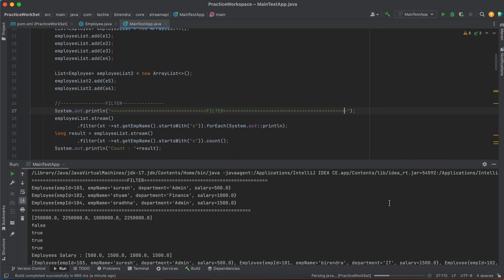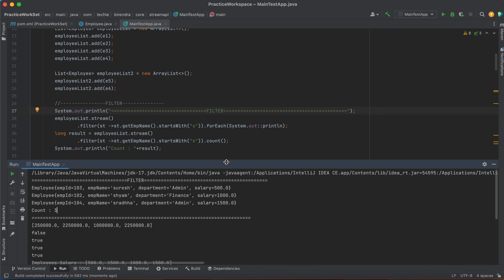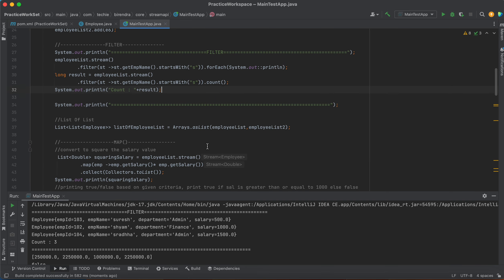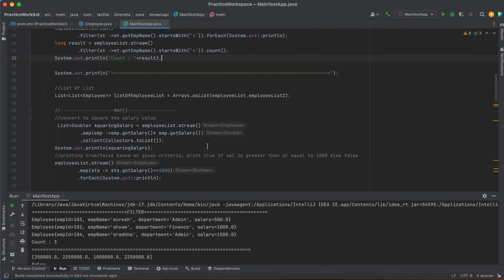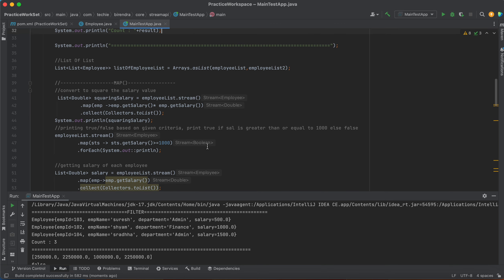If you run it now, we will get the result as 3 — and we are getting 3. Hope you understood. This way we can use filter in different kinds of scenarios. Now let's understand the map functionality.